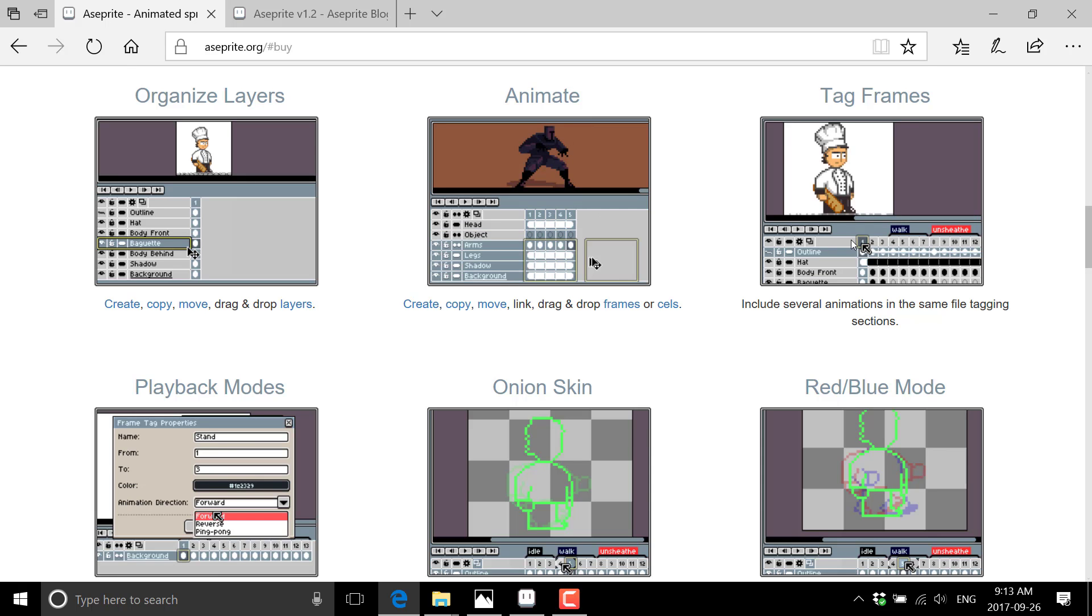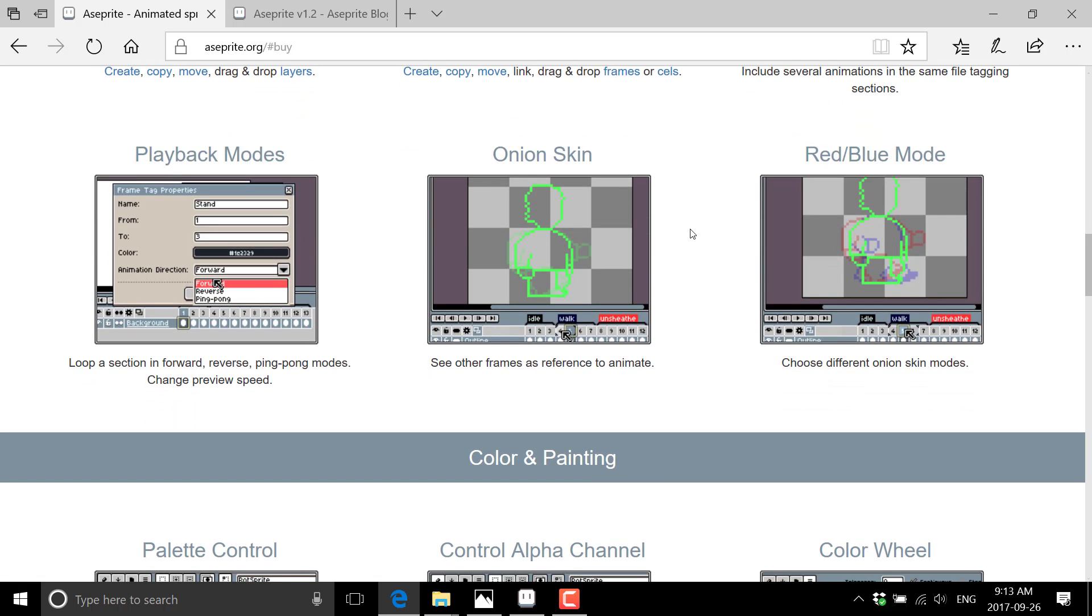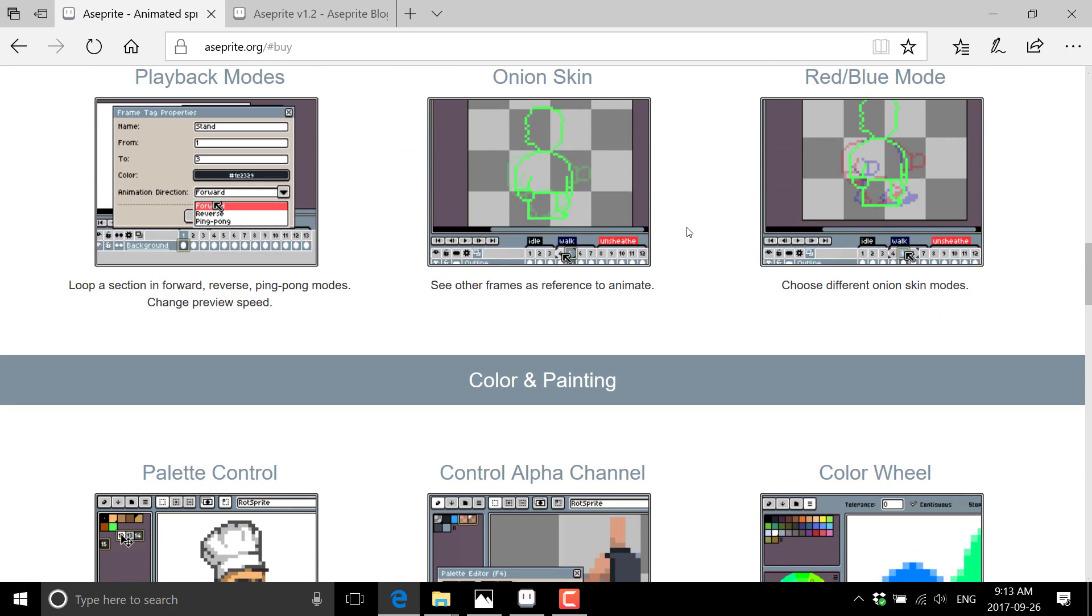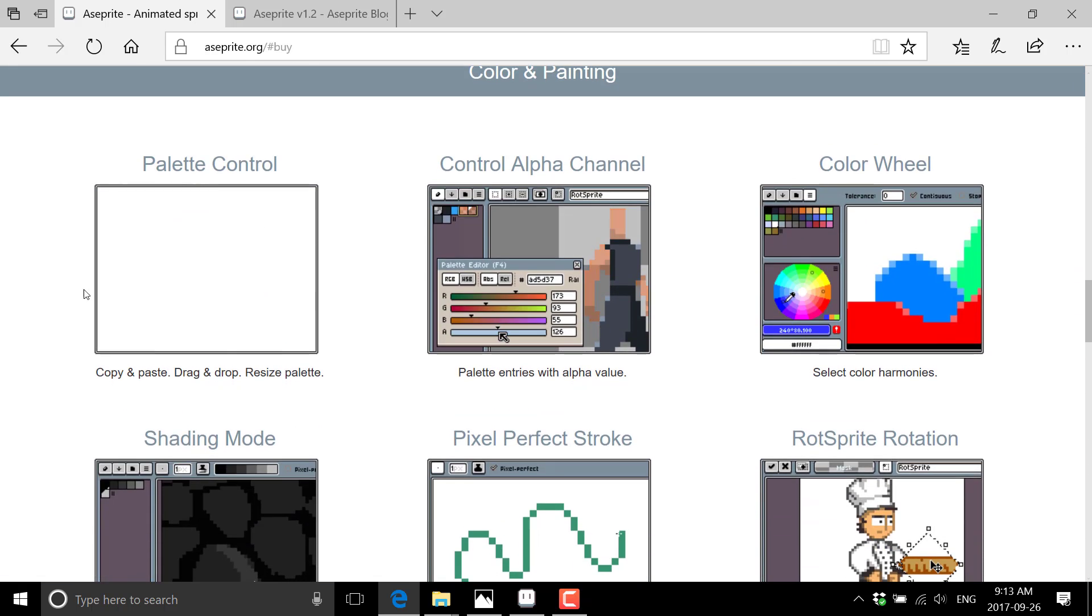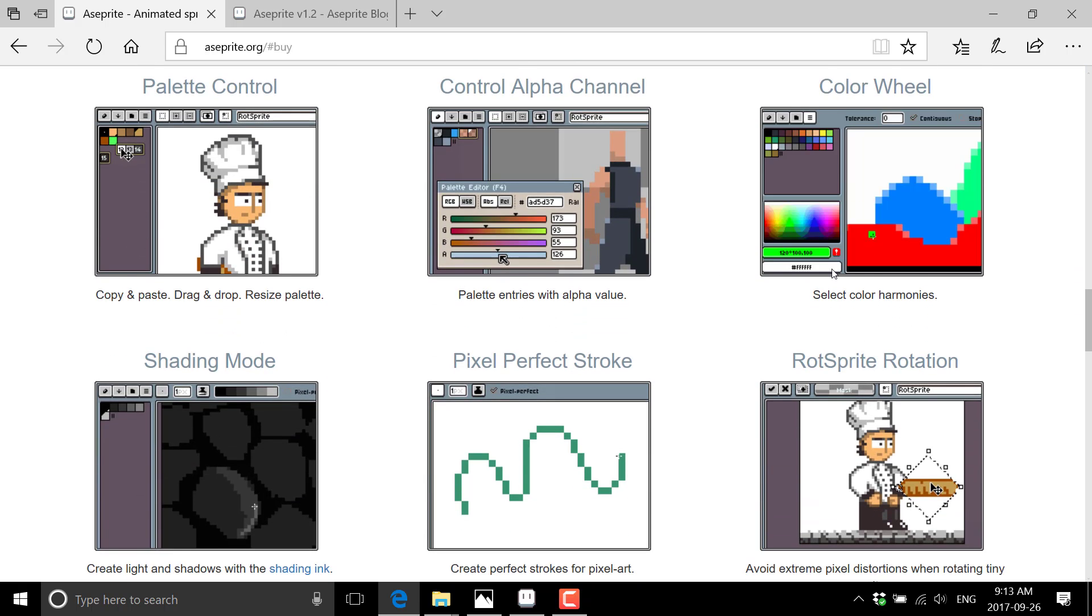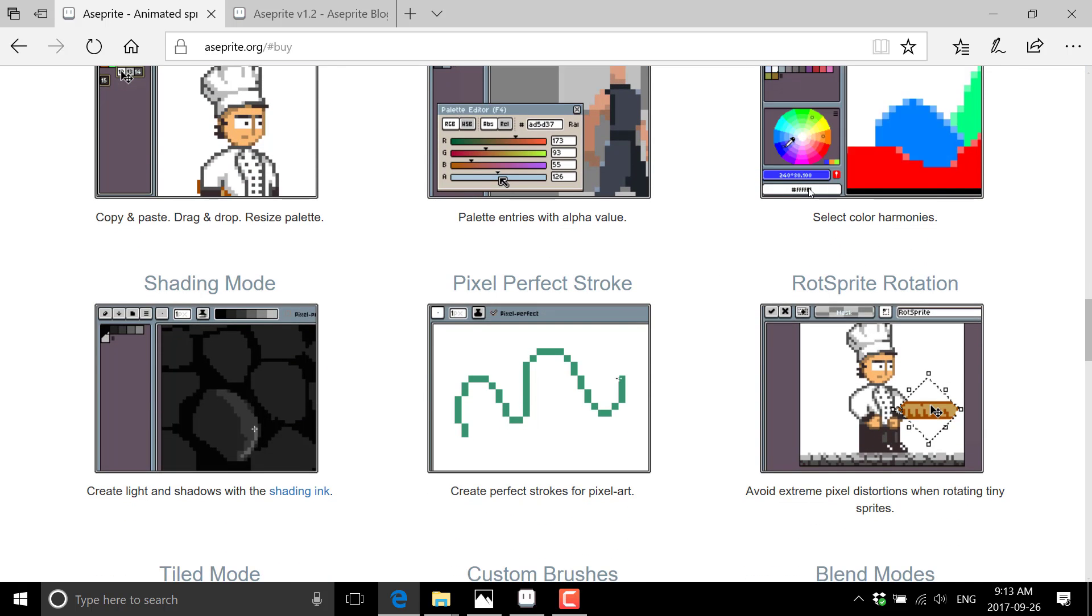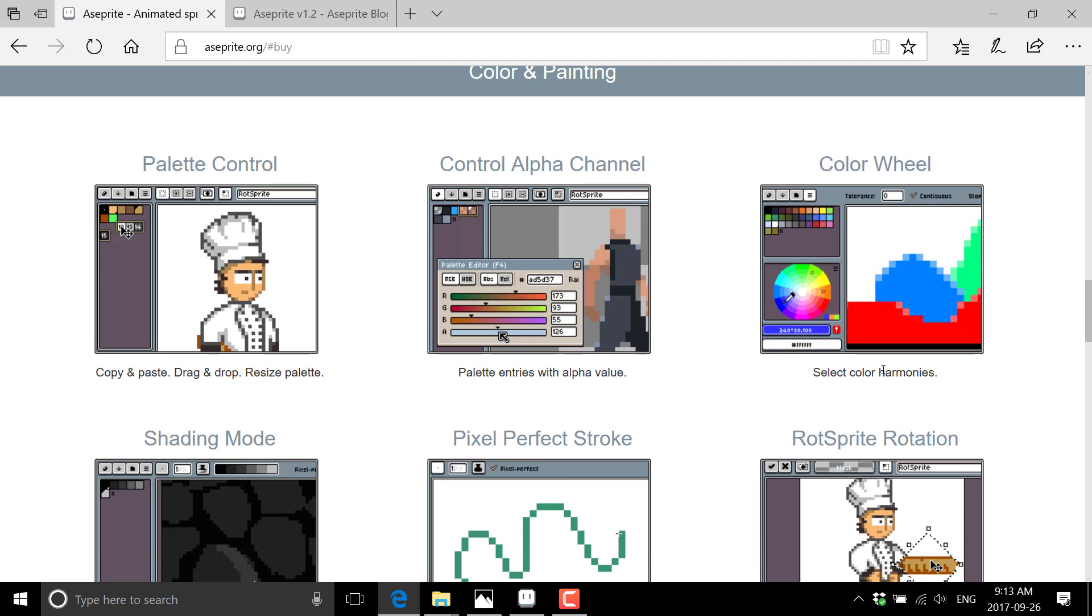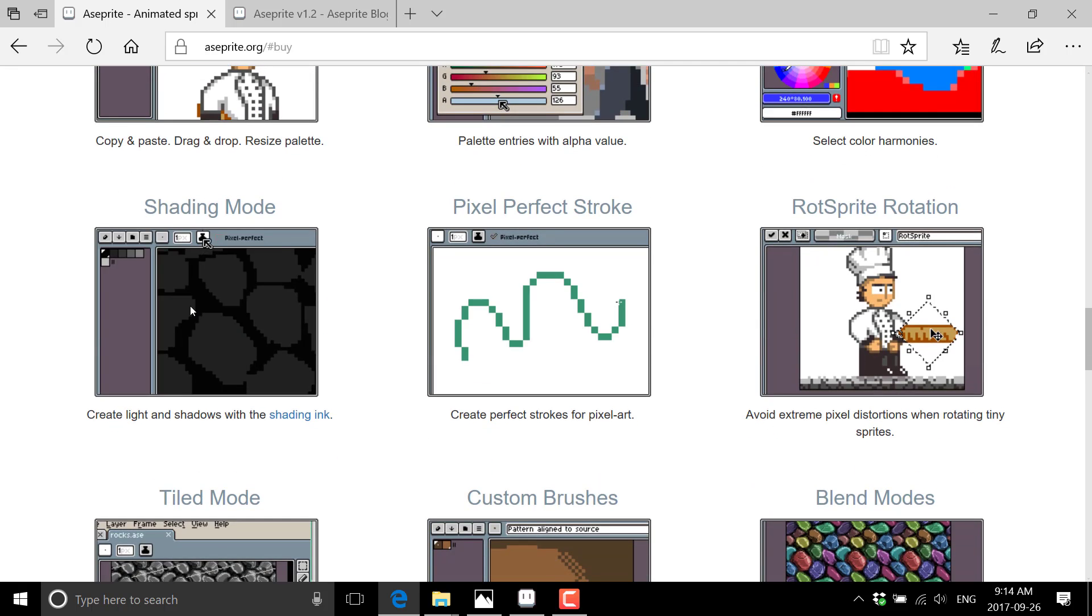The onion skinning you saw. Advanced palette control. Advanced alpha options. Color wheel for choosing colors based on harmonies. Different shading modes. Shading ink.